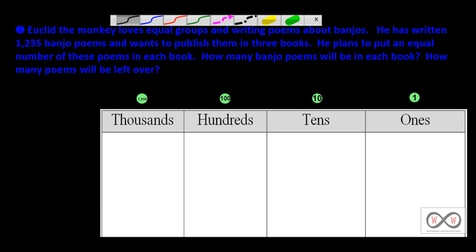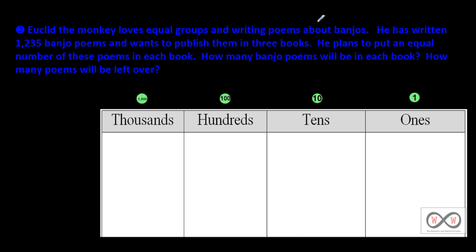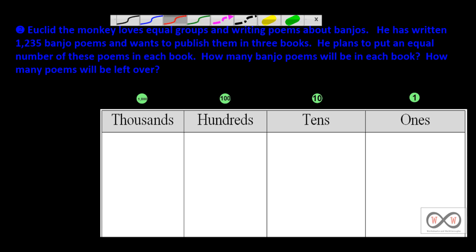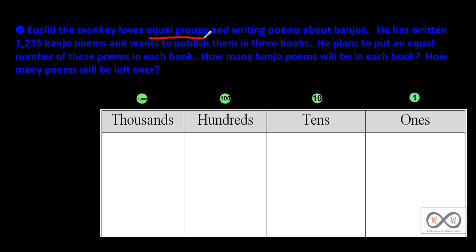Let's take a closer read of this problem as we go sentence by sentence and see if we can tease out the important math information. First sentence: Euclid the monkey loves equal groups and writing poems about banjos. At first glance, you might think the part about equal groups is a math clue, but it really is just story information at this point.